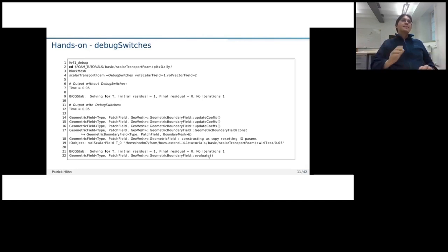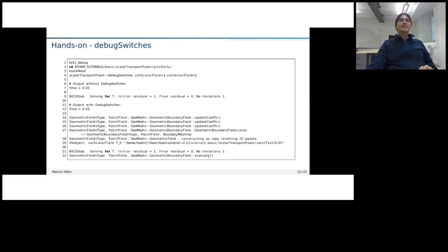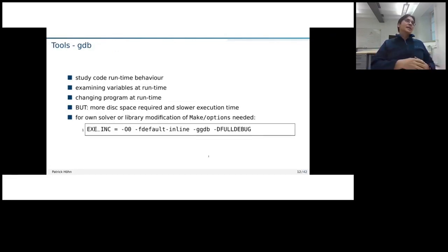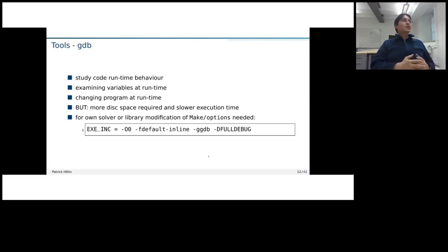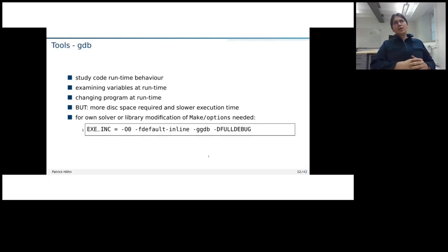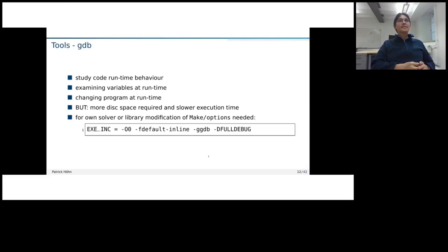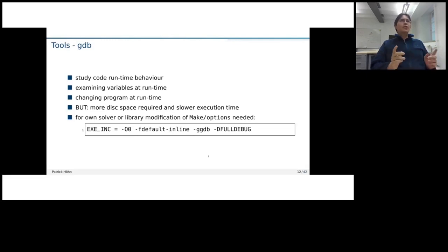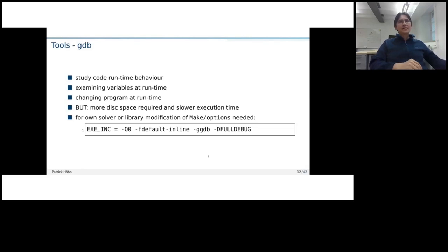And with that, we could already maybe get some hint at which point the code has an error and just we have a segmentation fault or something that code just stops working. So that is already an improvement compared to what we had just before. However, we can still not study the runtime behavior, look at variables during runtime, continue the code. All of that is not possible. And for that, we use a tool called GDB, the GNU debugger, which allows us to do those things.